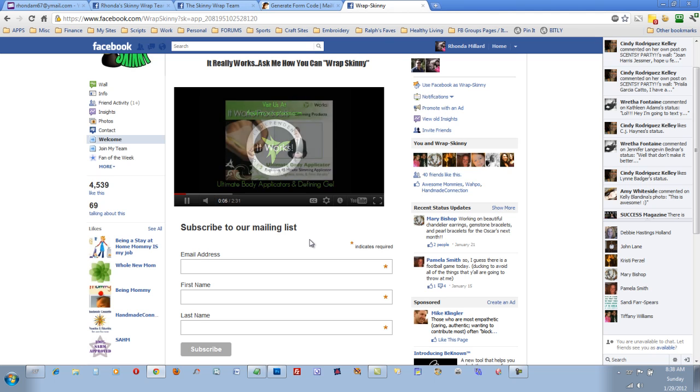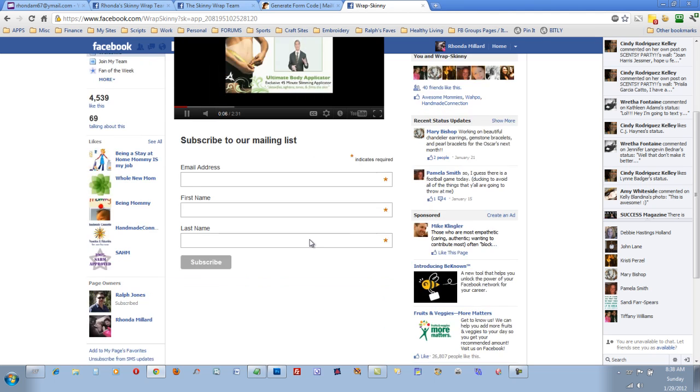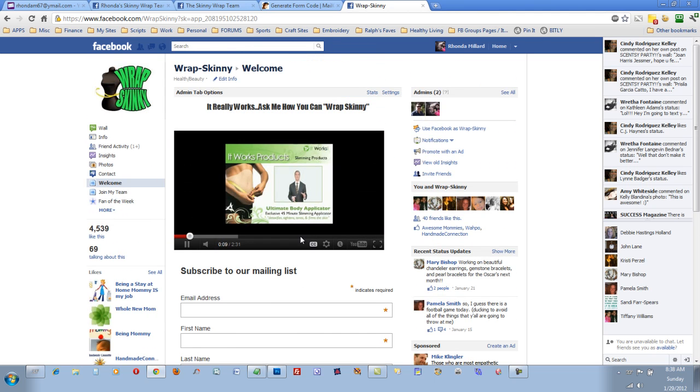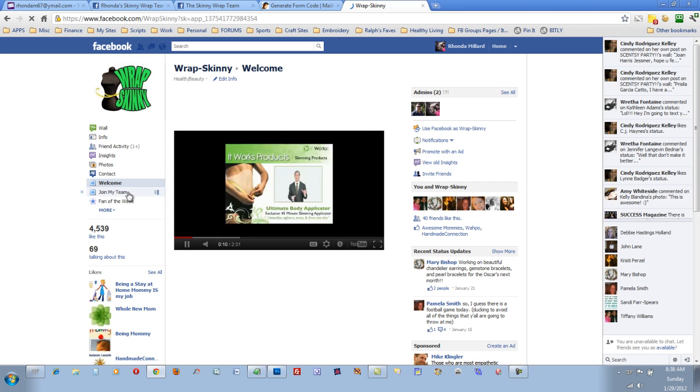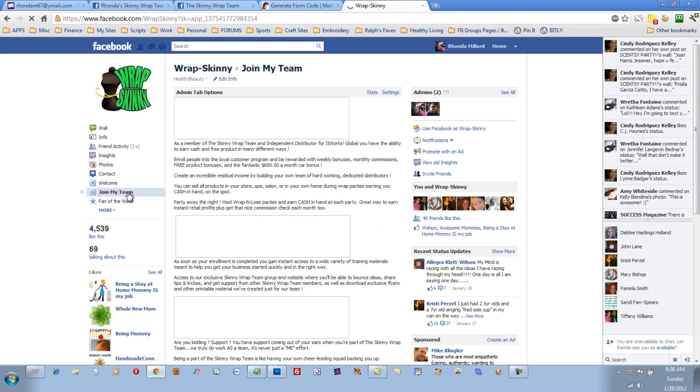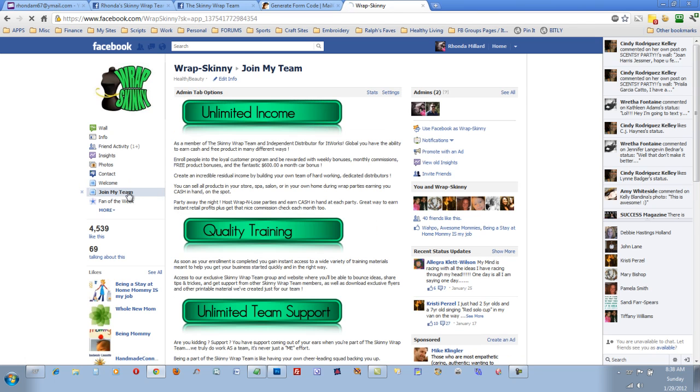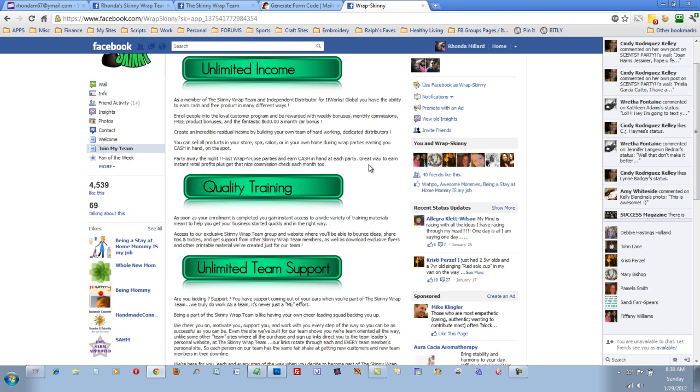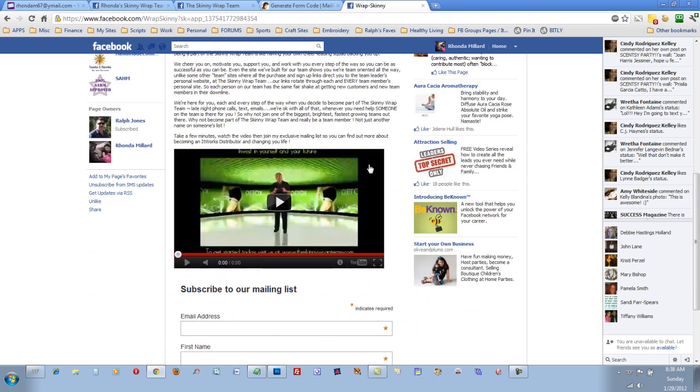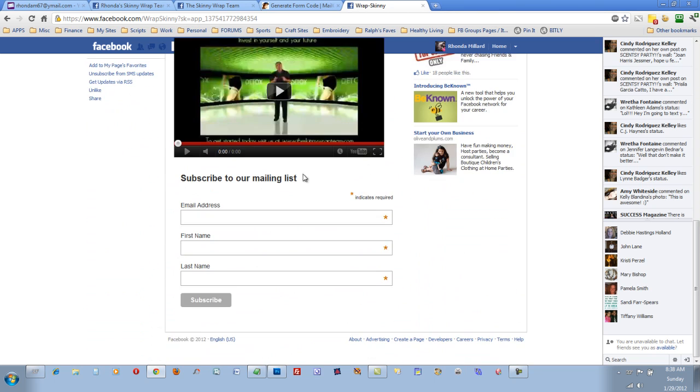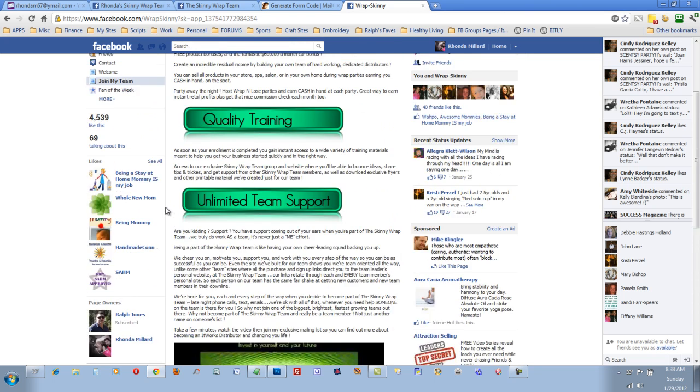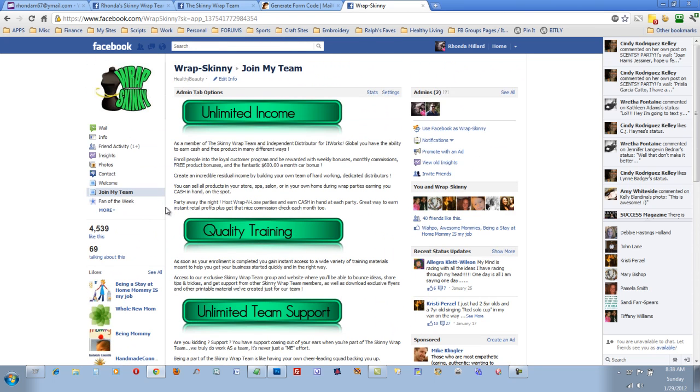And then I also have a Join My Team page I did, which tells people how they can earn money with It Works and if they're interested in becoming a distributor, just subscribe to a different mailing list I have just for potential distributors. But that's how you do it.